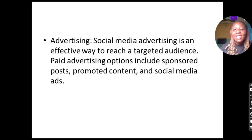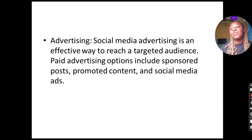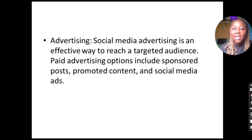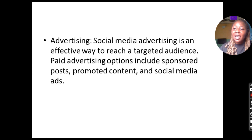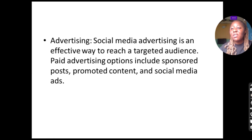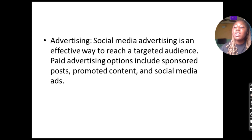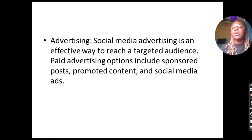Welcome to our YouTube channel. In today's lesson we are going to be learning about social media advertising. If you like this kind of content, please subscribe to this YouTube channel and hit the notification button to know when we post our new videos.